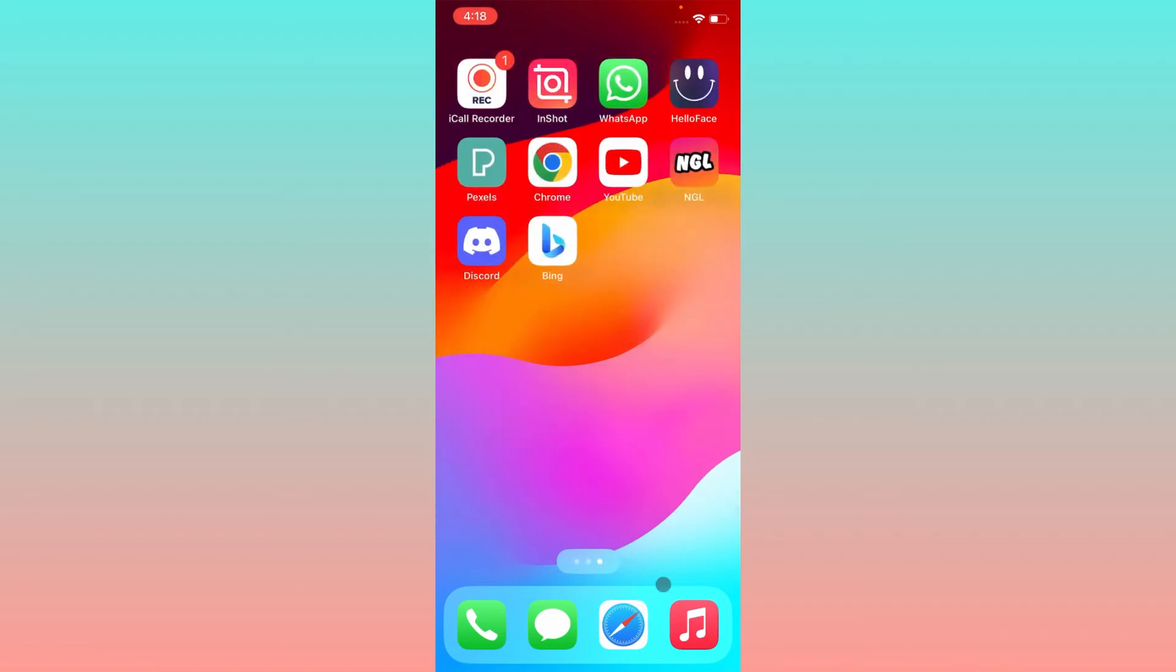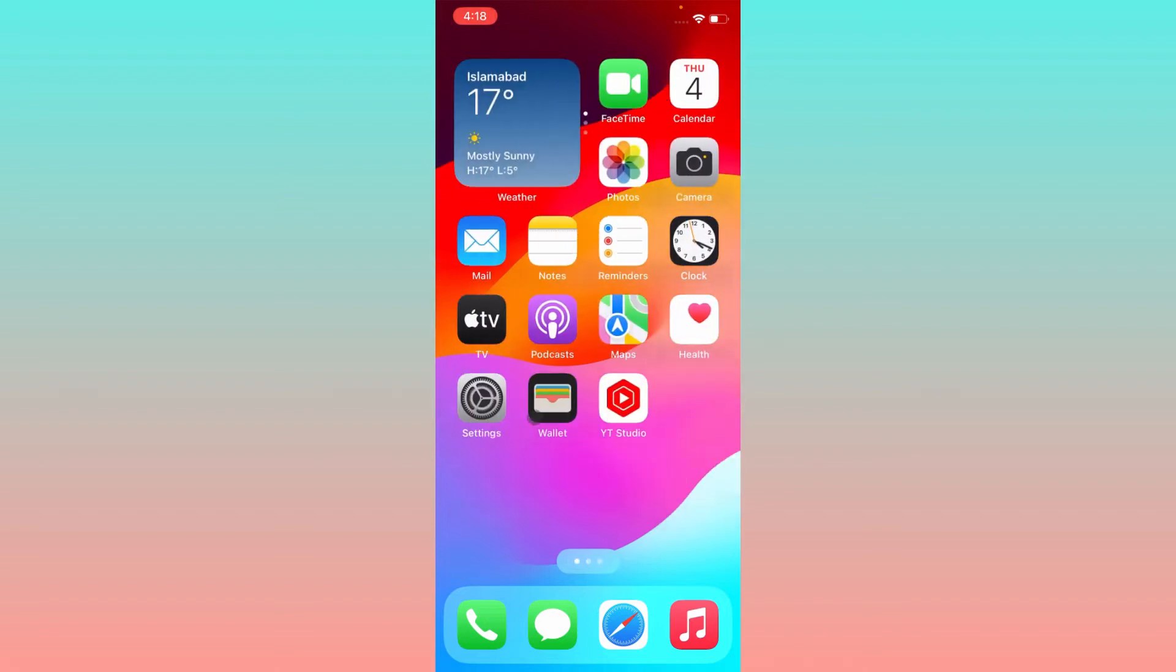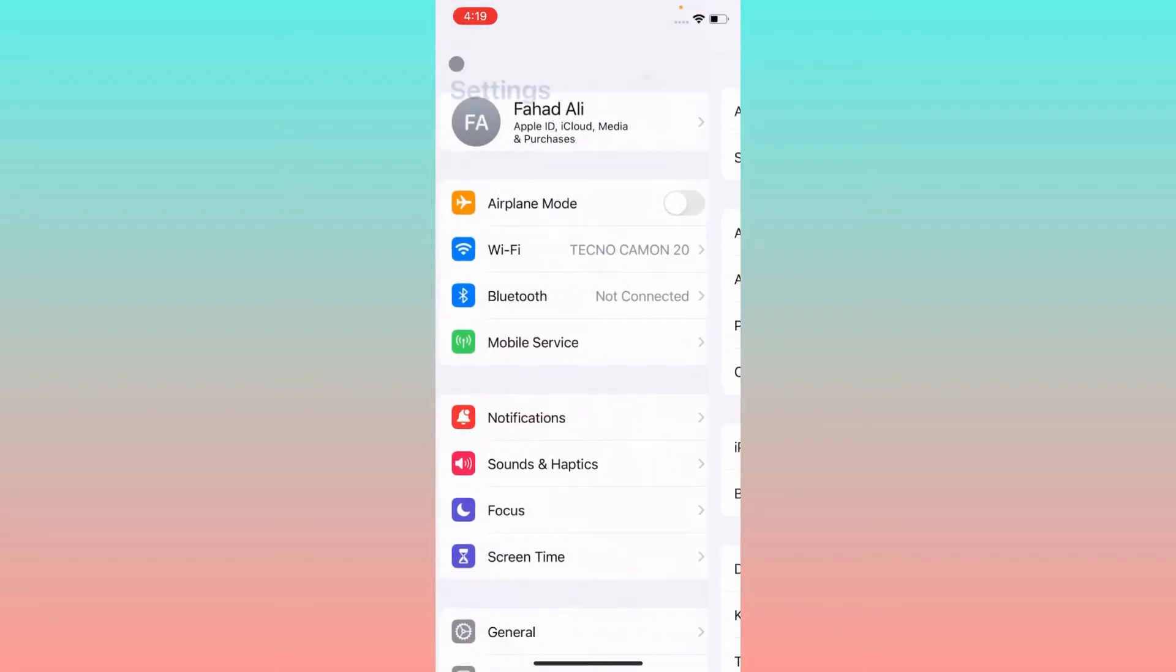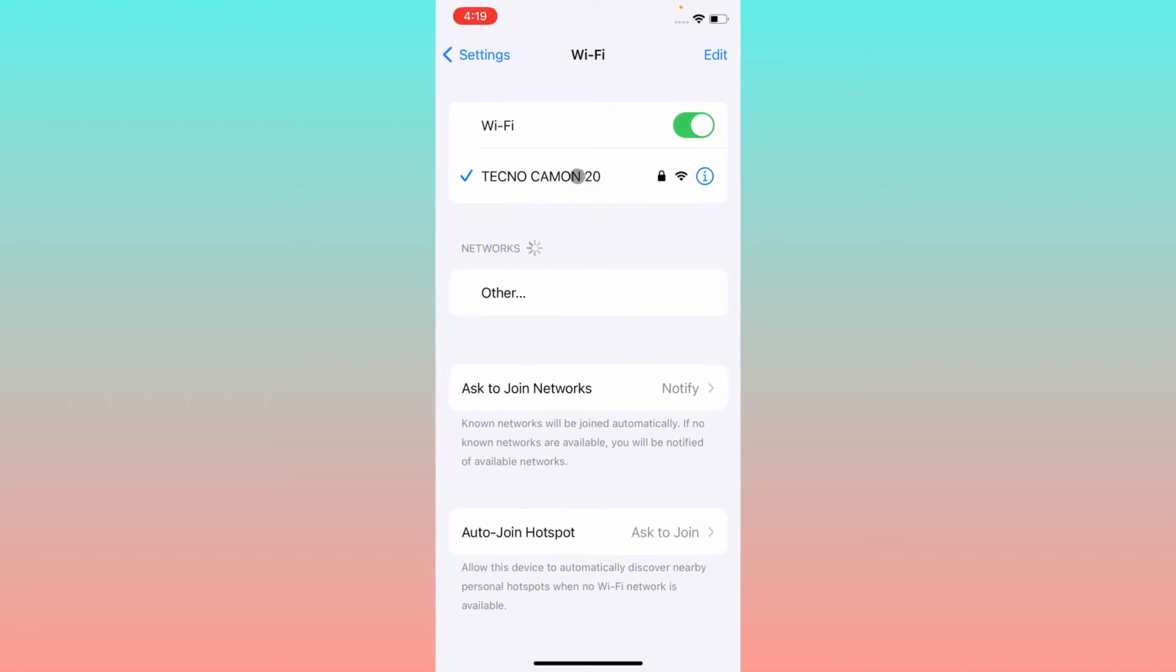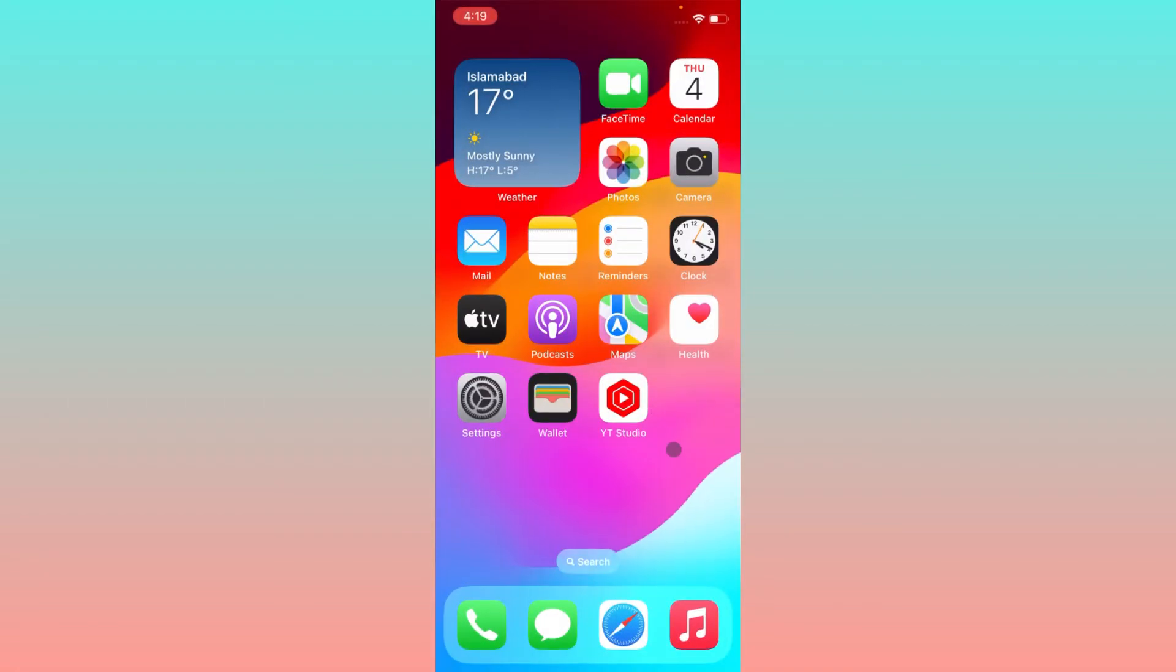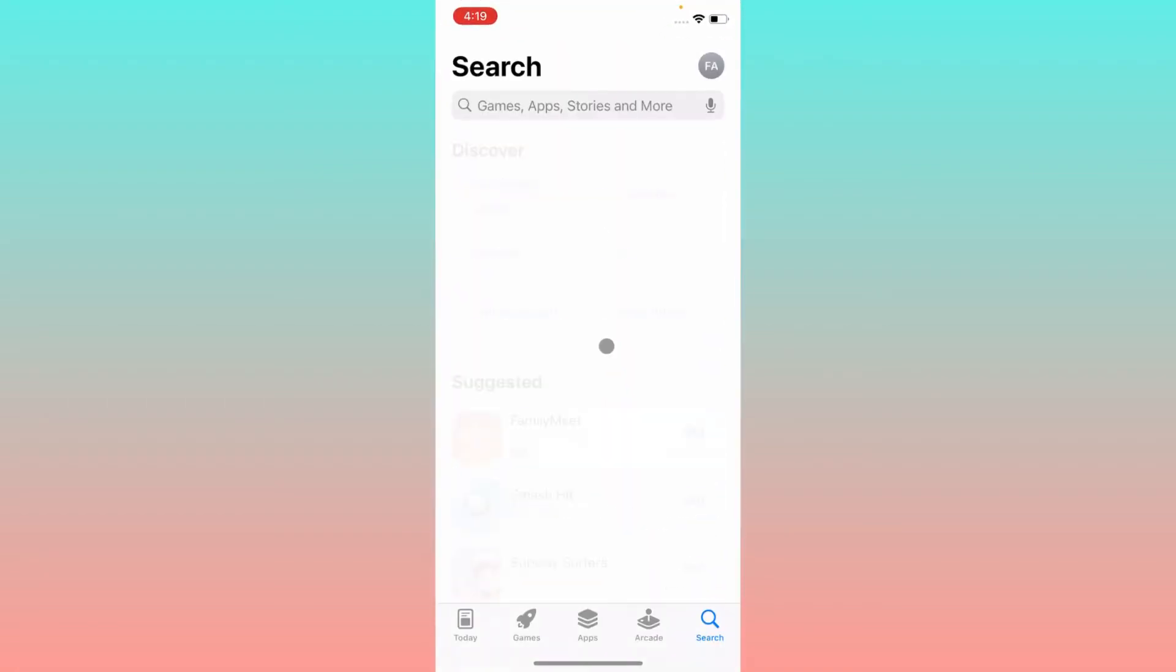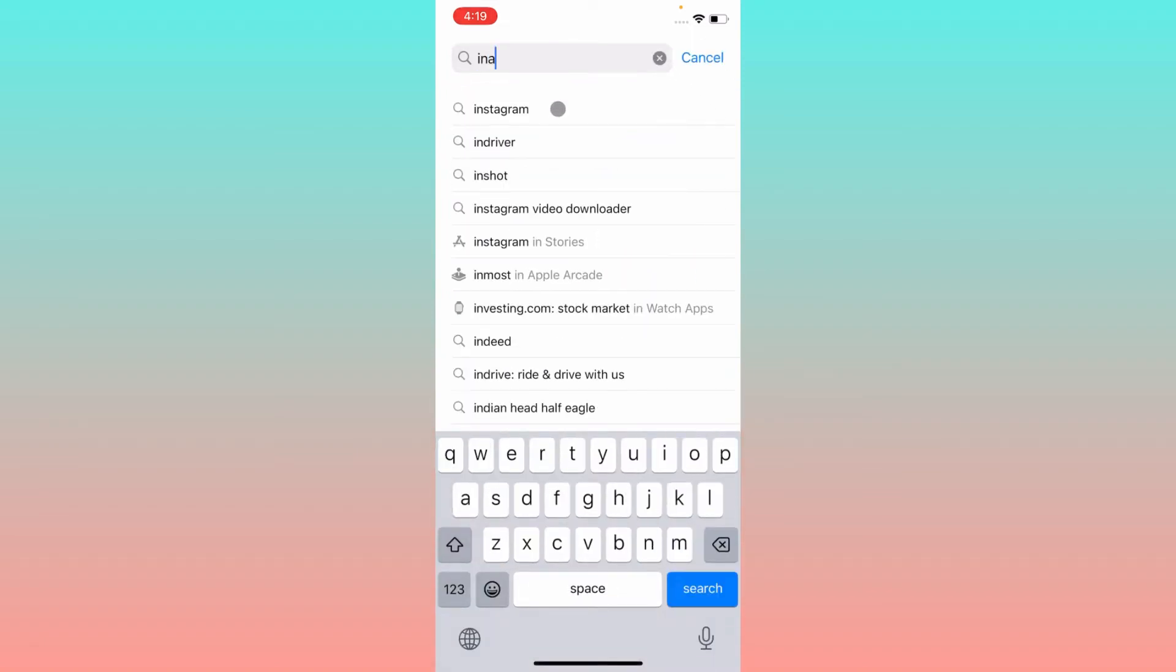First of all, you have to check that you have connected with a strong internet connection on your iPhone. After checking that, you have to go back and you need to open your App Store on your iPhone, and here you need to search Instagram.